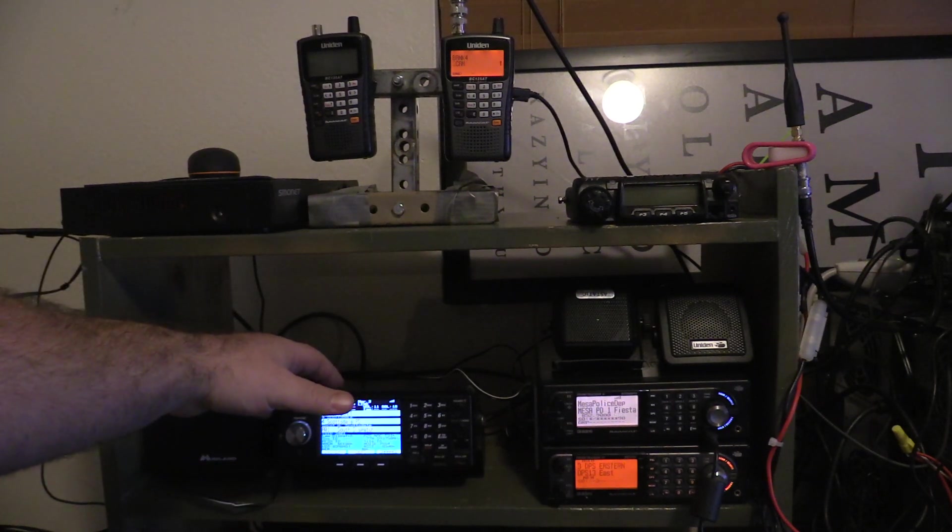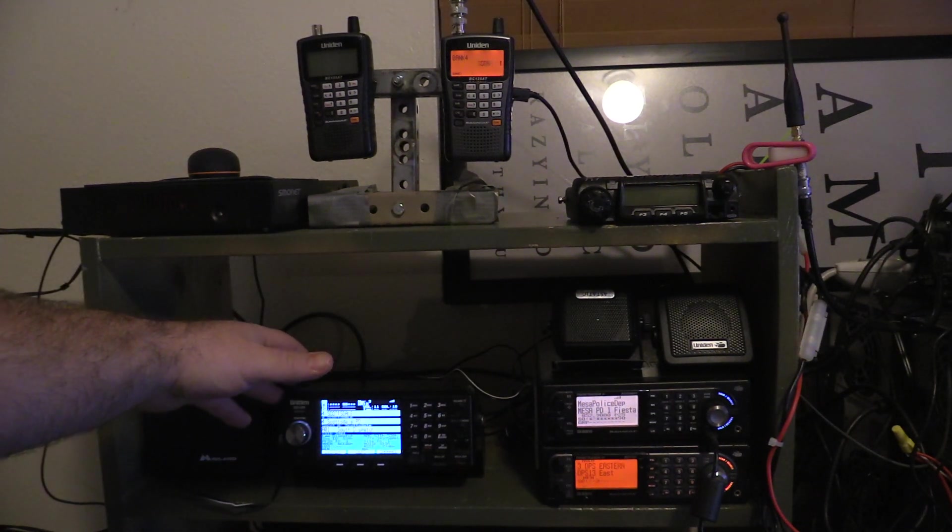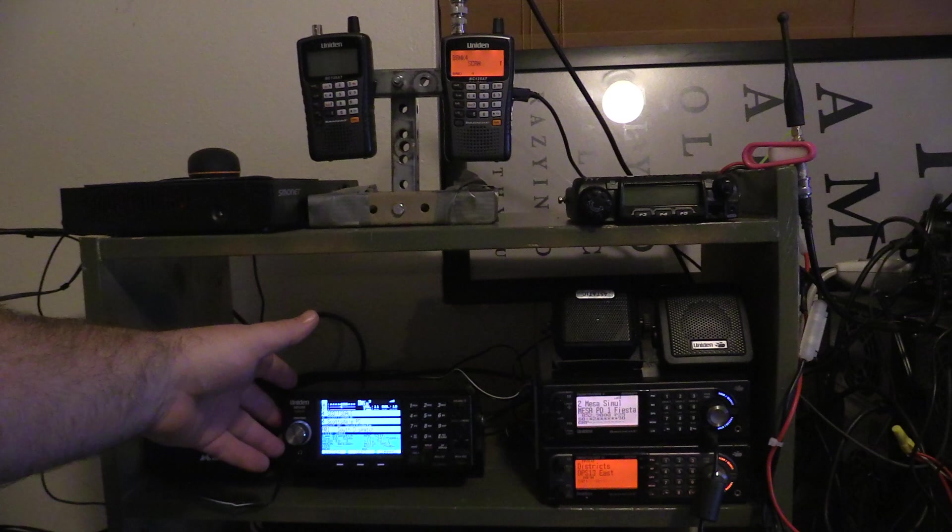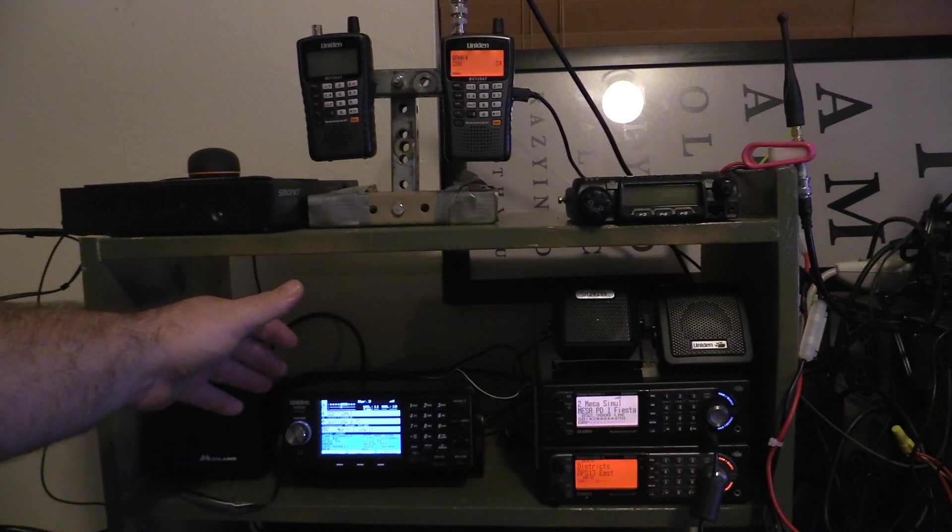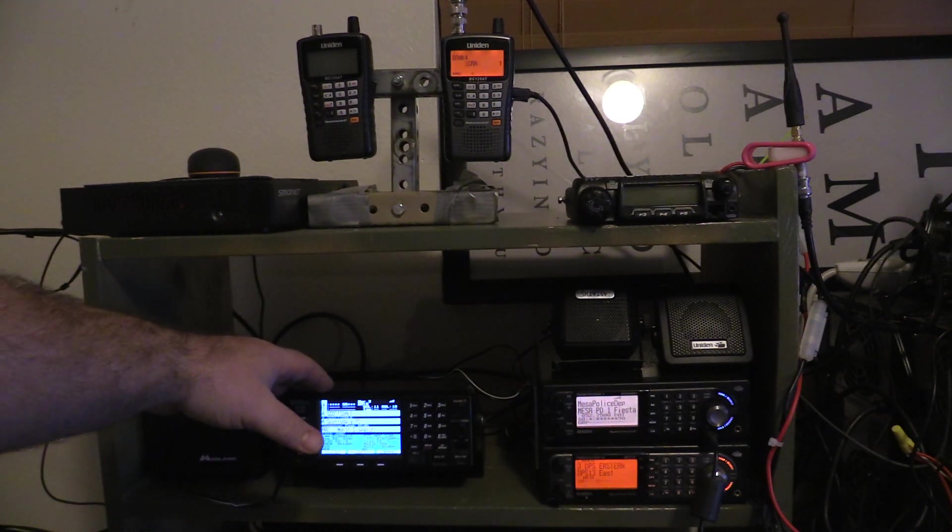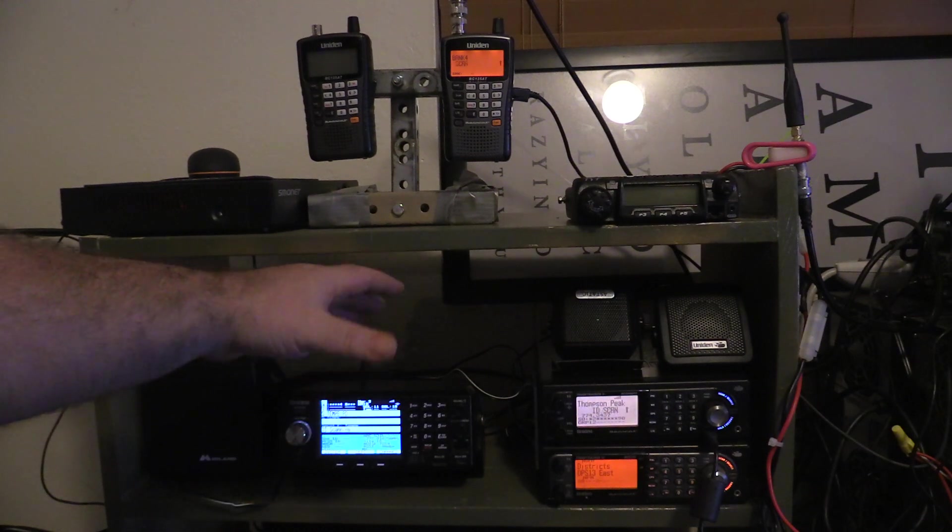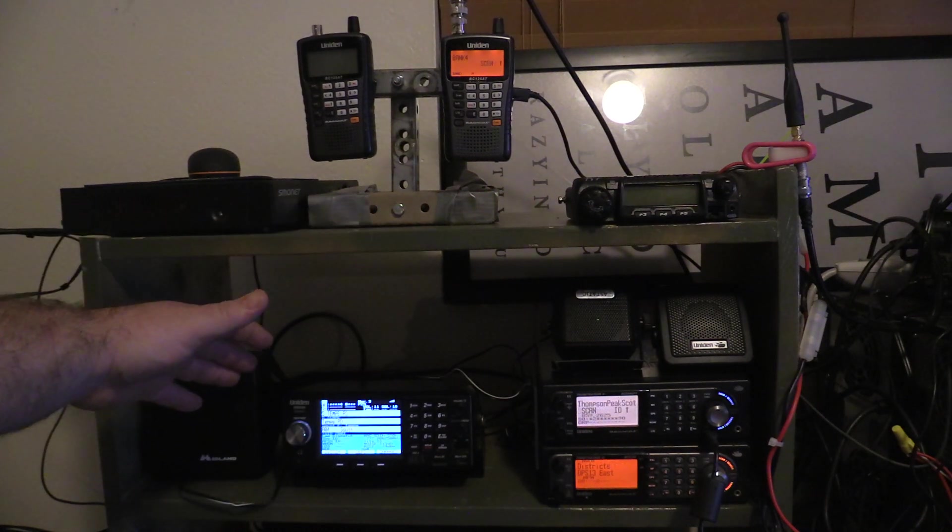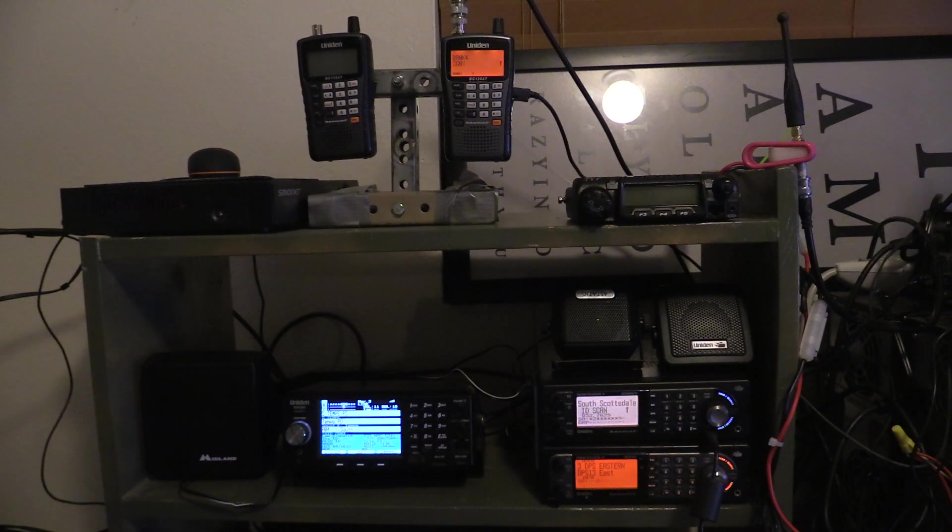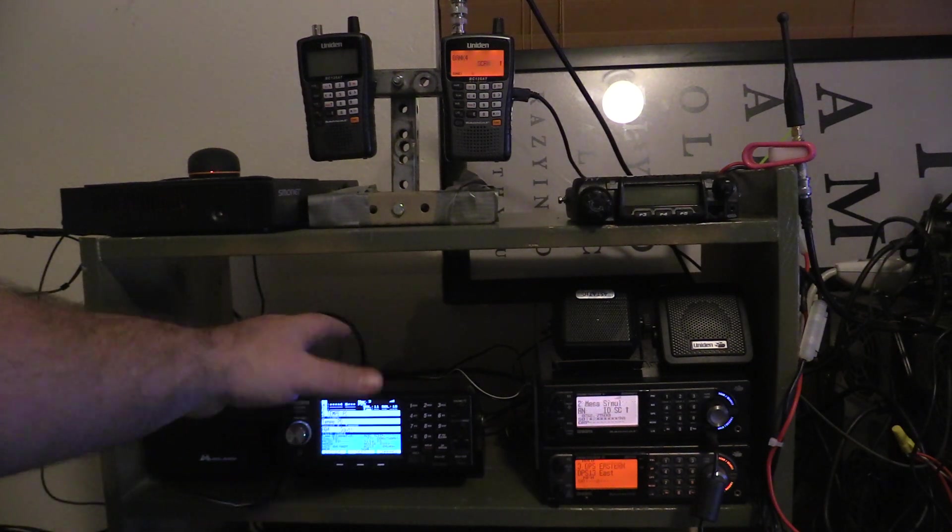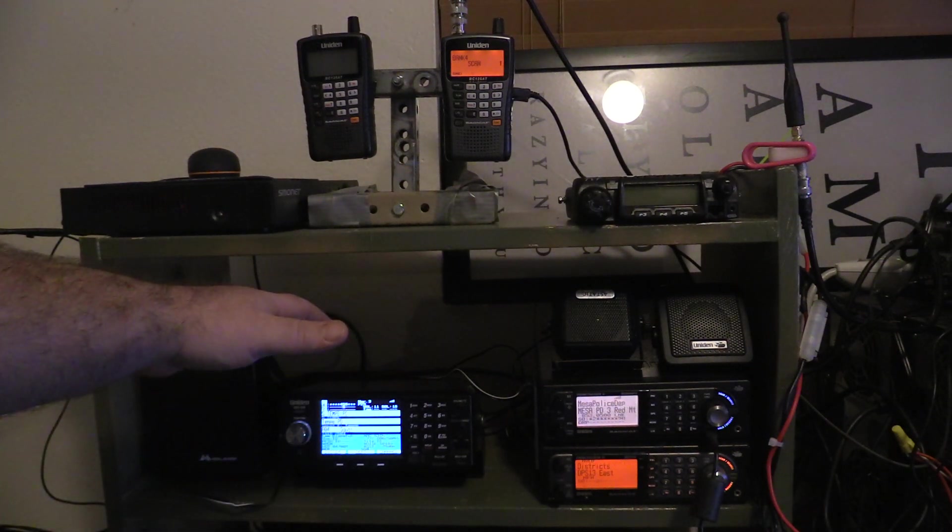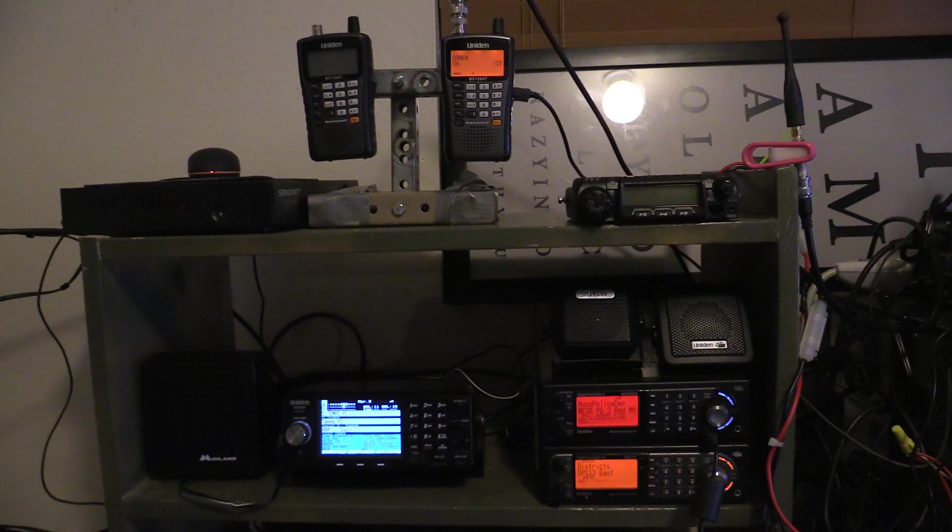For example, P25 usually runs around 800 megahertz. 800 megahertz I believe is 33 centimeter bandwidth, or 30... 30 centimeters. It's about 30 because 33 is about 900 megahertz.